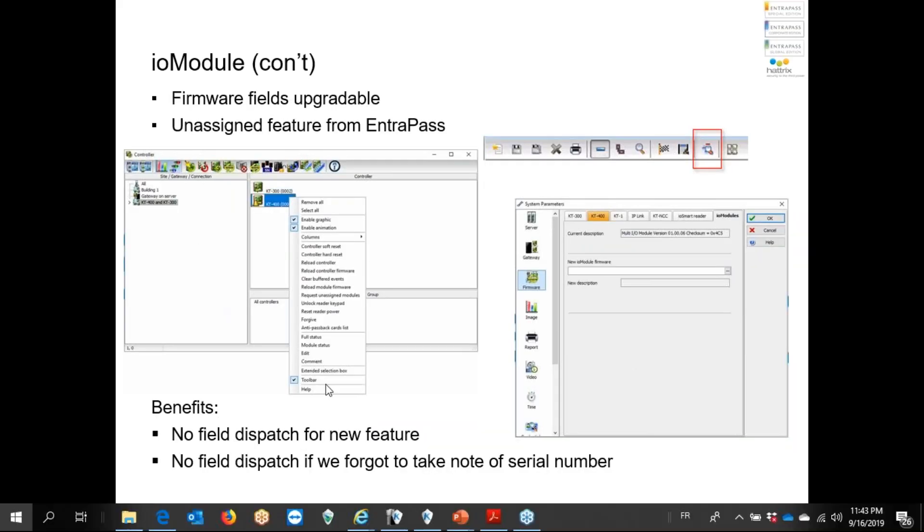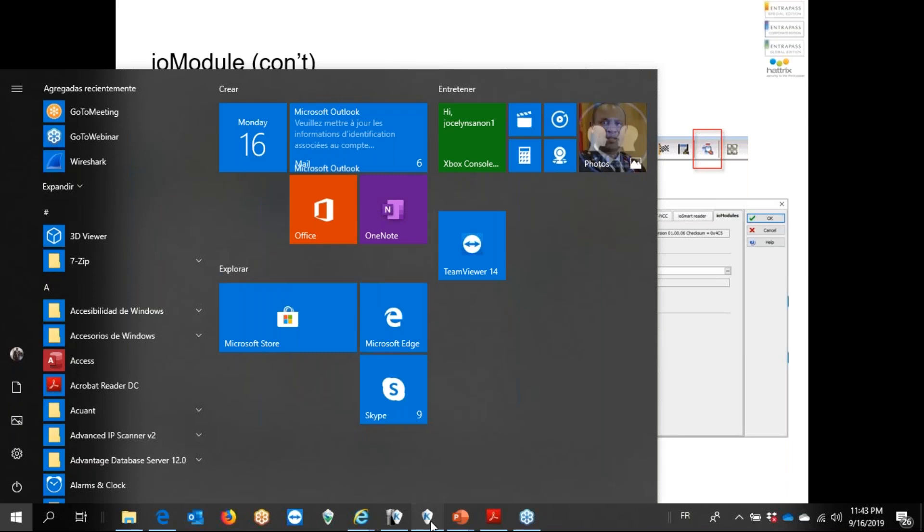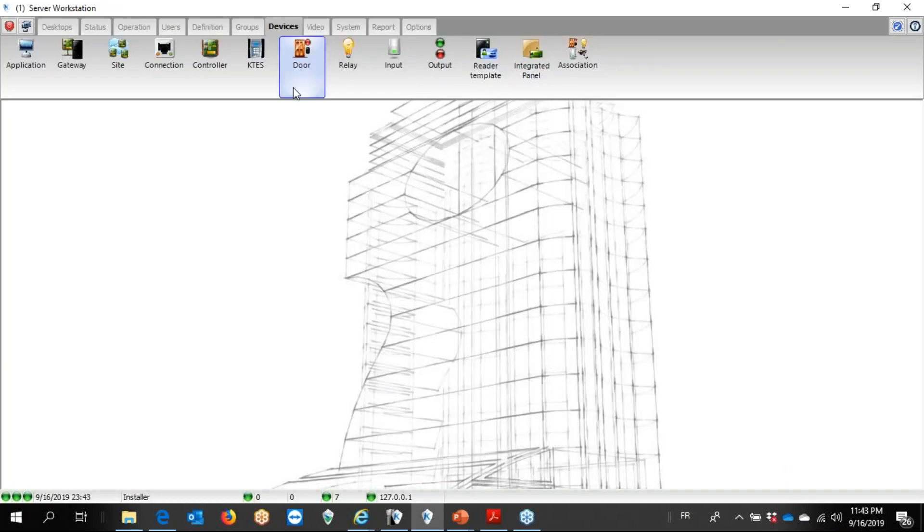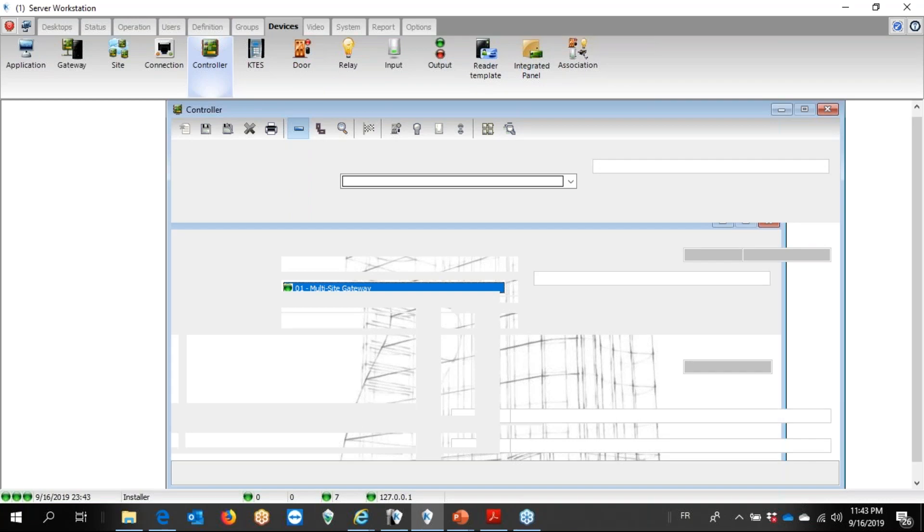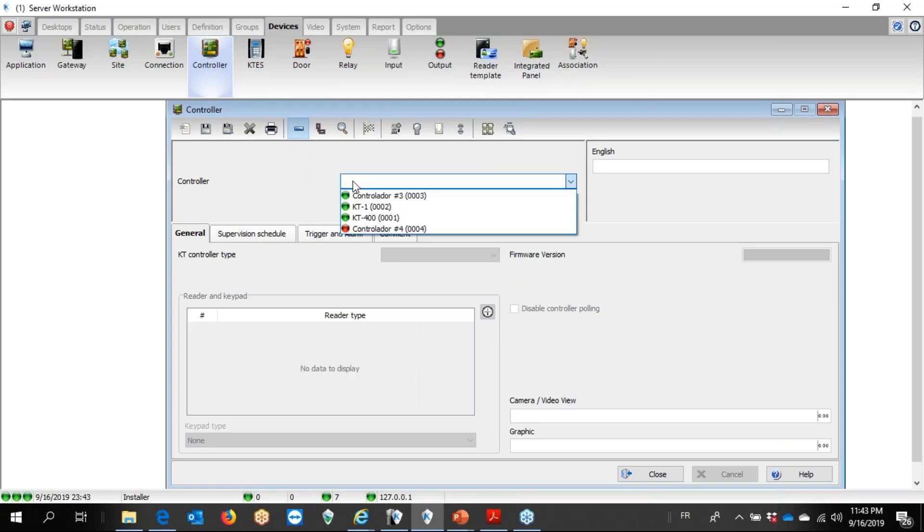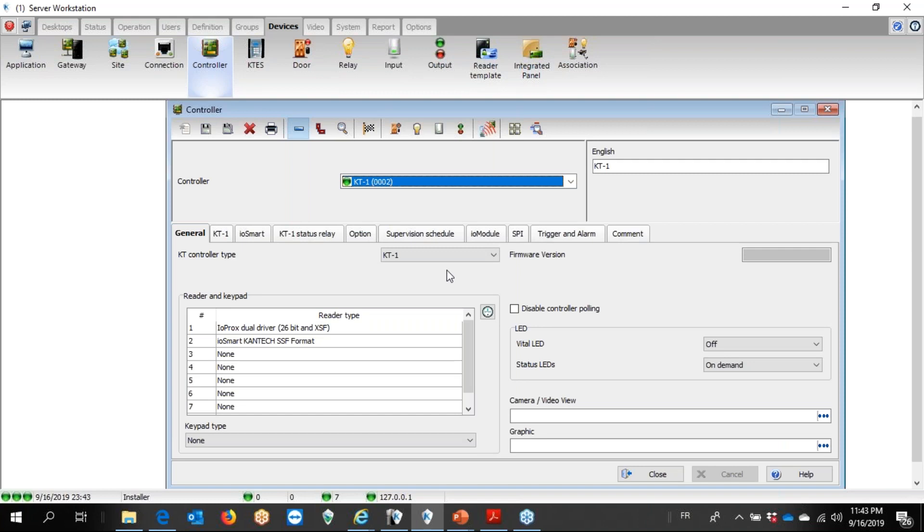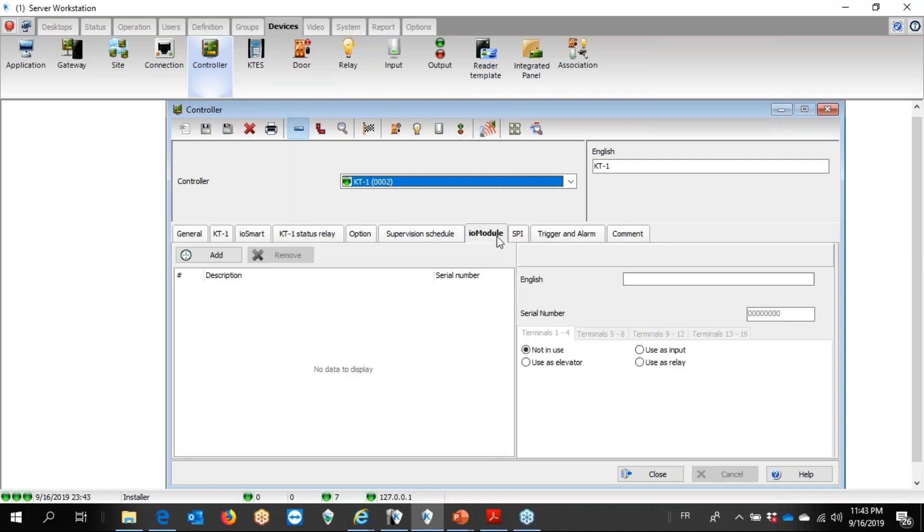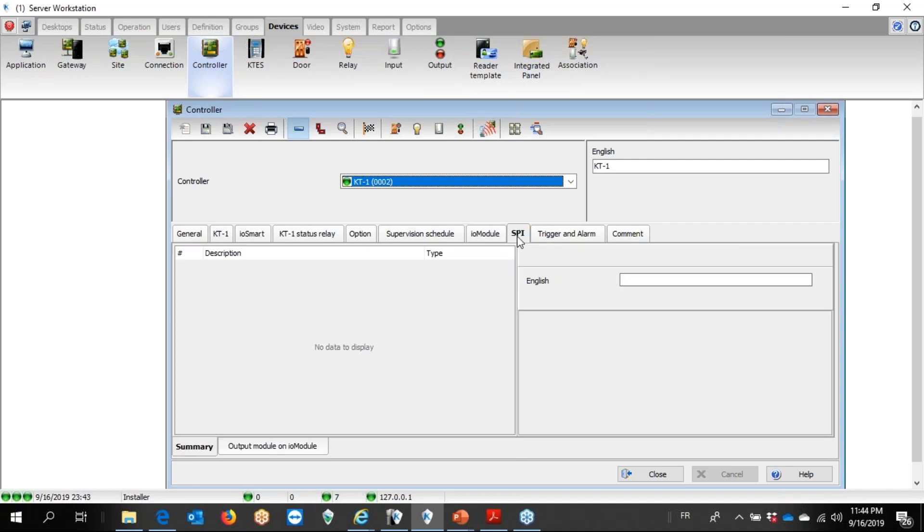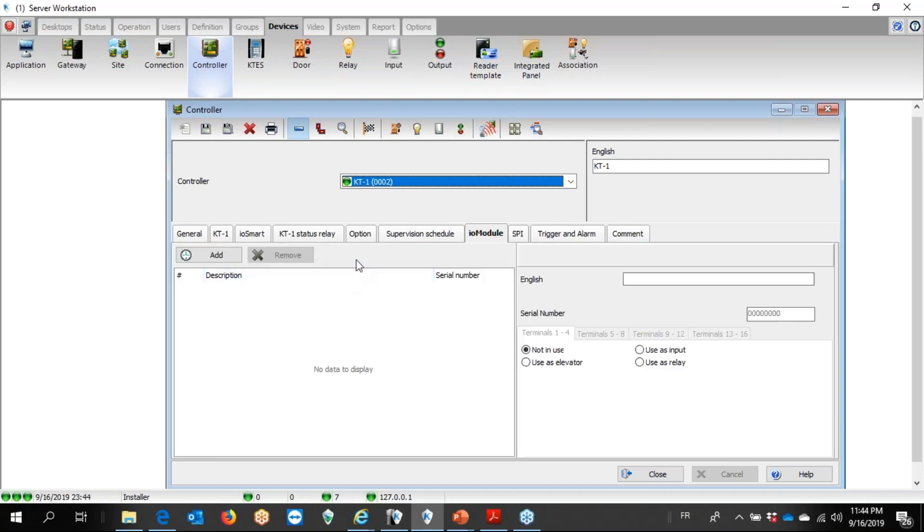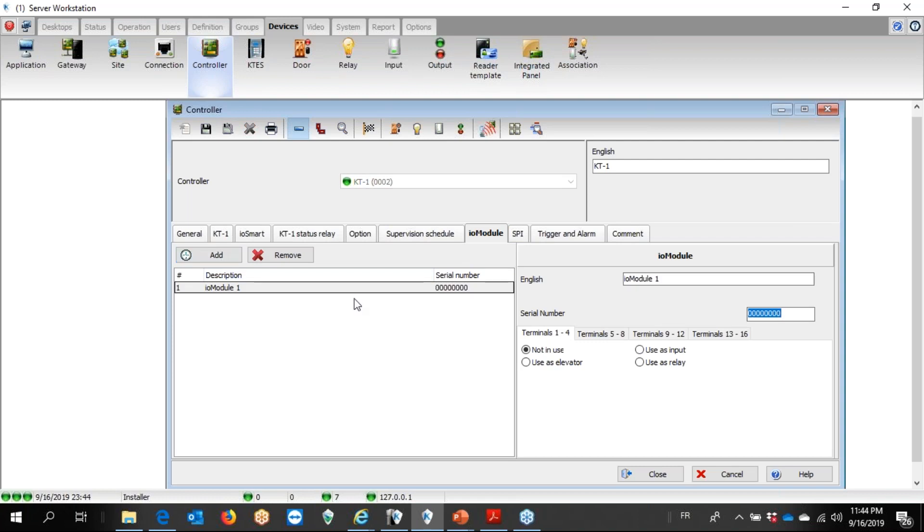Let's take a look at Entrapass. Here I have my Entrapass. We go to devices, controller, KT1 for example. Before that version we didn't have IO module. The KT1 doesn't have a SPI connector. Why do we have an SPI there? Because once we set up the IO module, let's set up one.